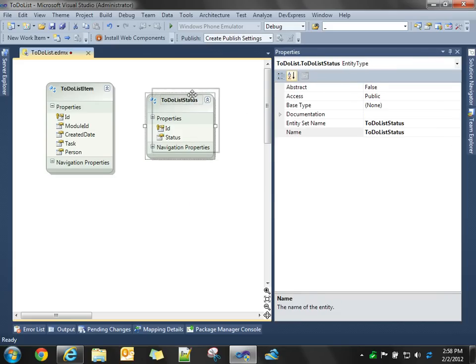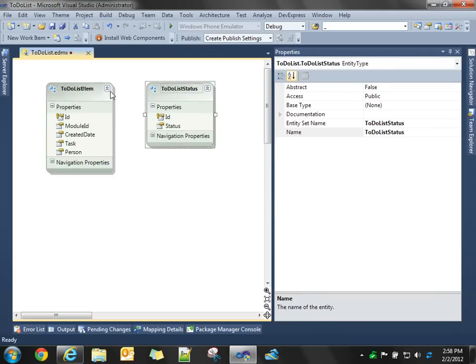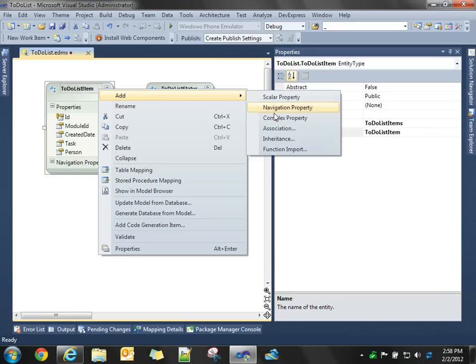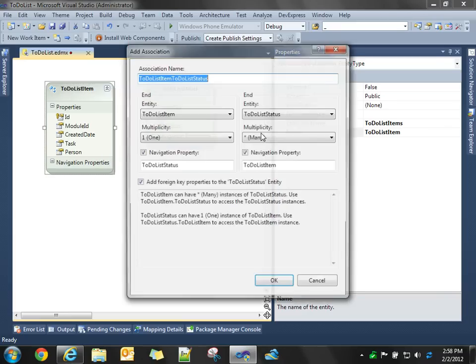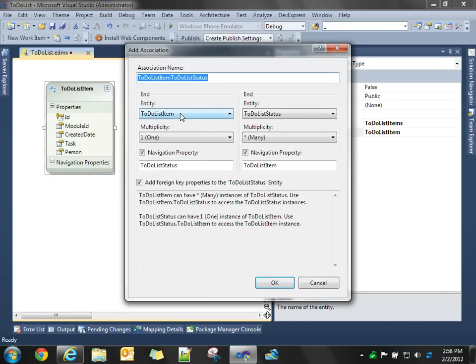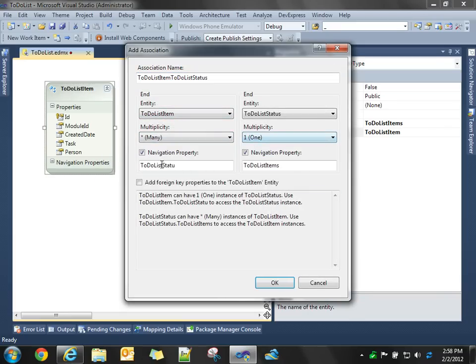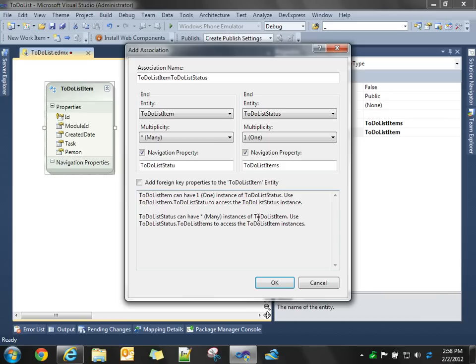And now, we're going to create an association between these two entities. Make sure we get the multiplicity correct. So, a to-do list item can have one status, and a status can have many instances of to-do list items.